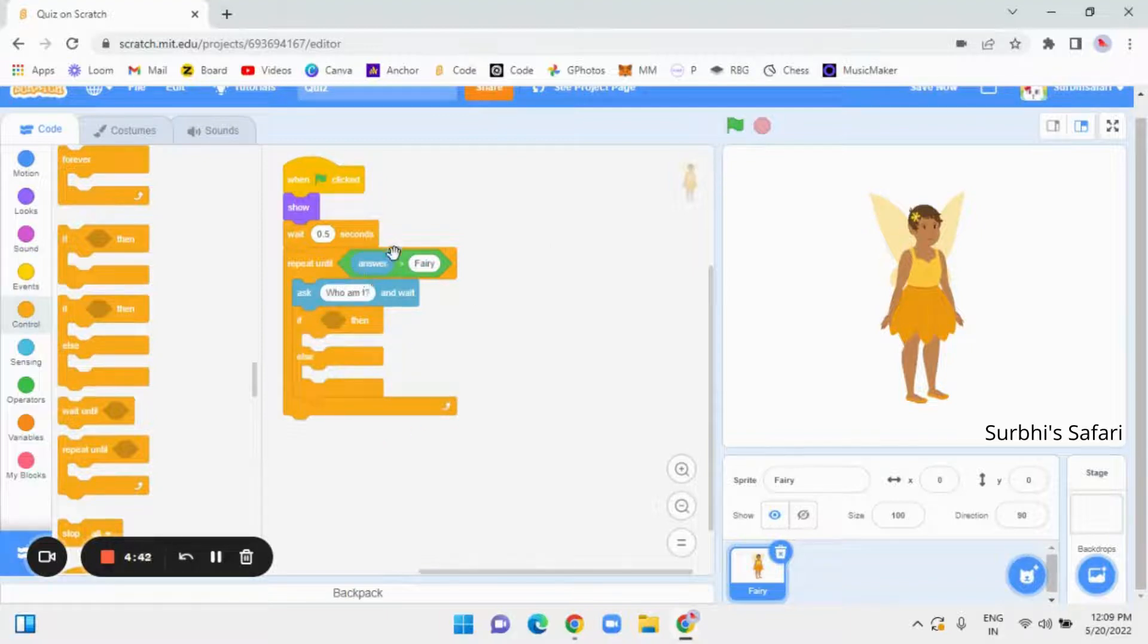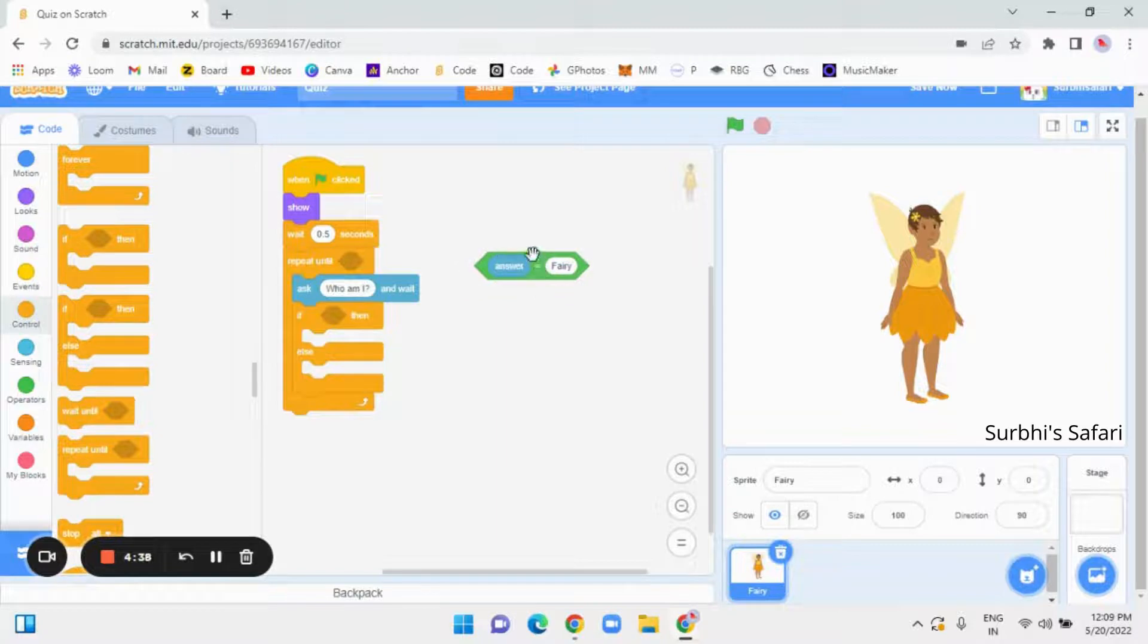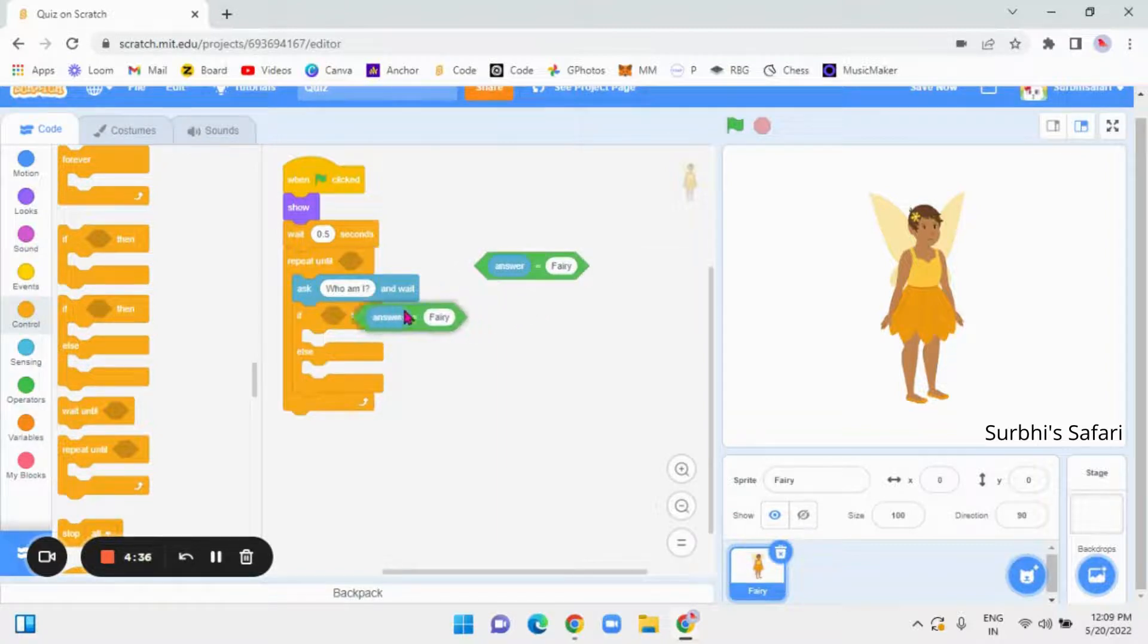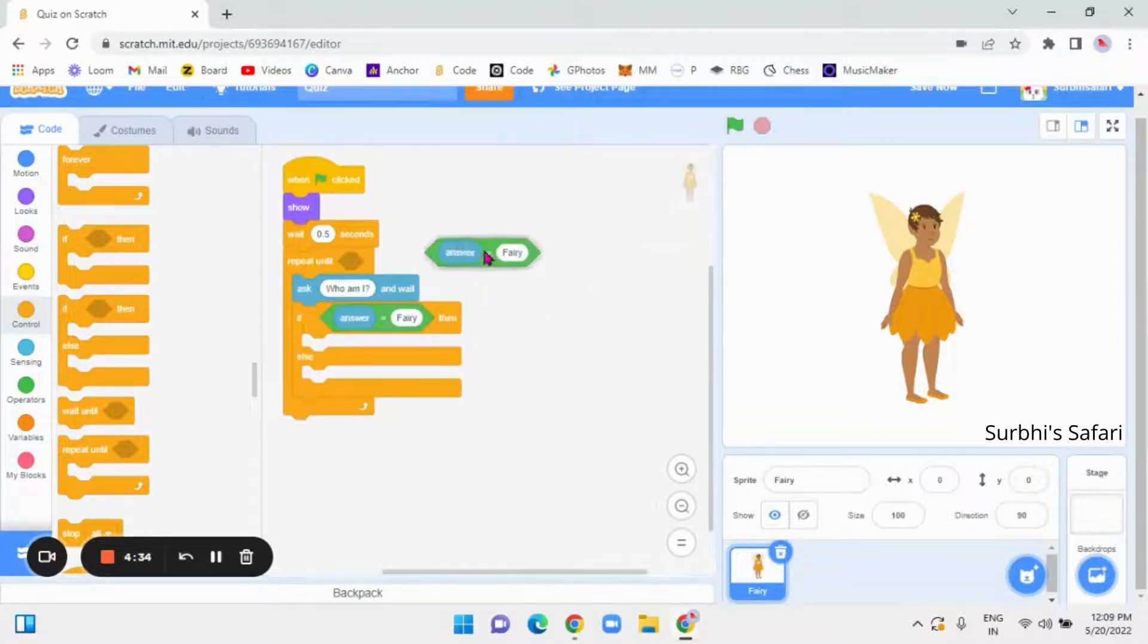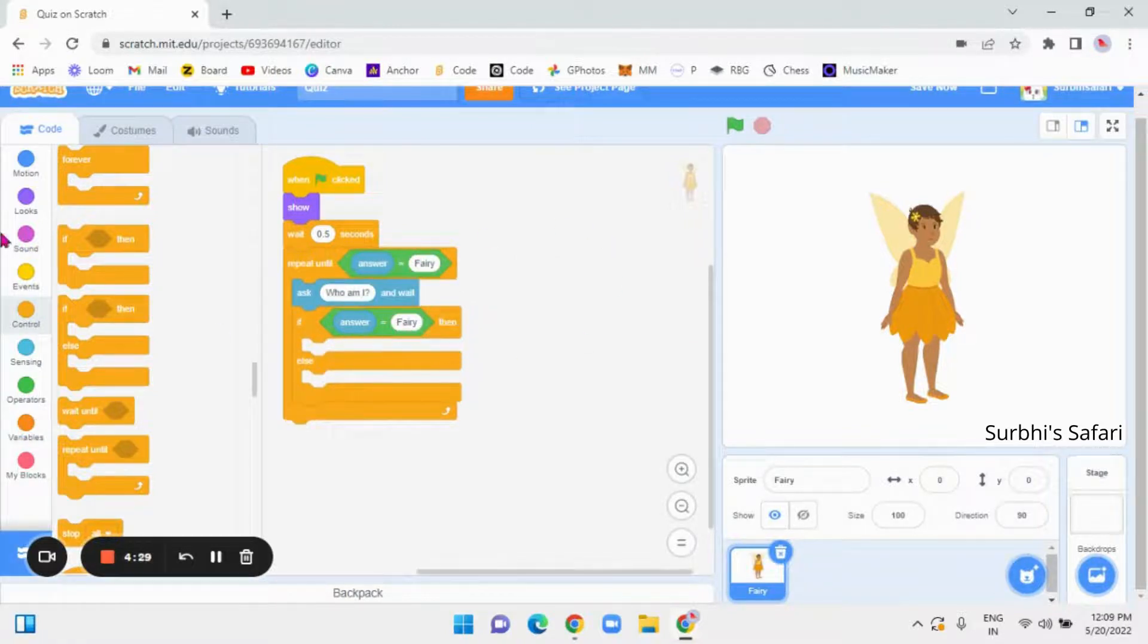Now, take out this green shape, duplicate it and add it over here. Now, add this again. Now, here we have to put,